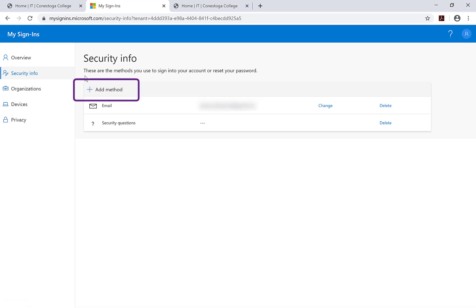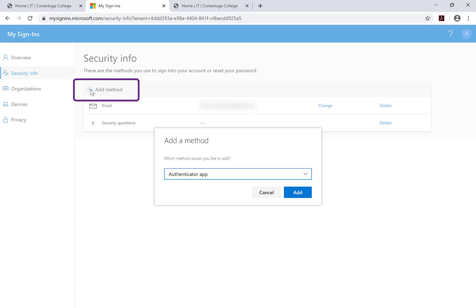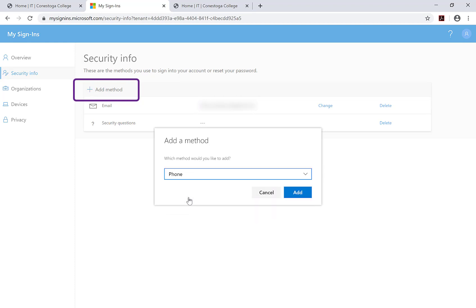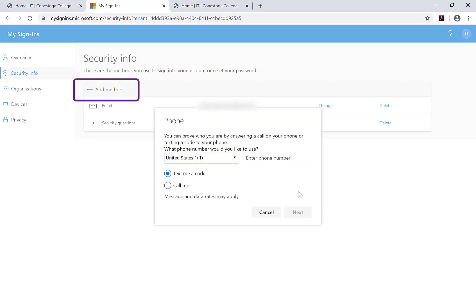Select at least one password recovery option: email, text message, or security question.